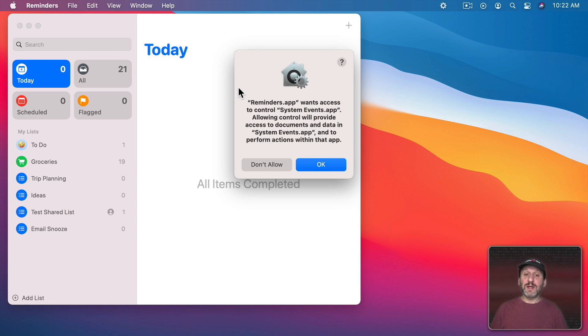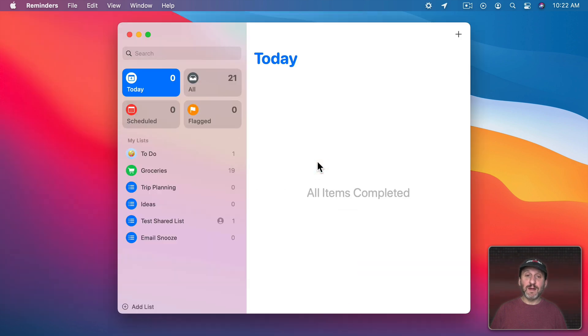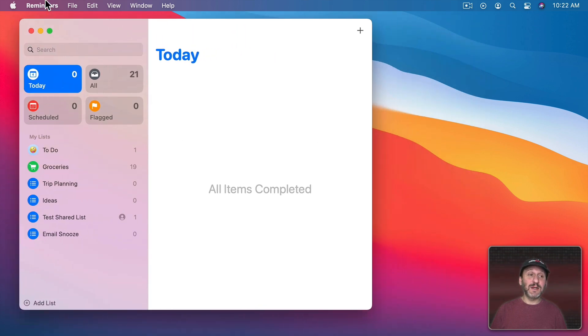Now it's going to warn us about permissions. It's going to say that System Events wants to control this. We'll say OK. After we've got permission you can see it works. Now we don't need to do that again.